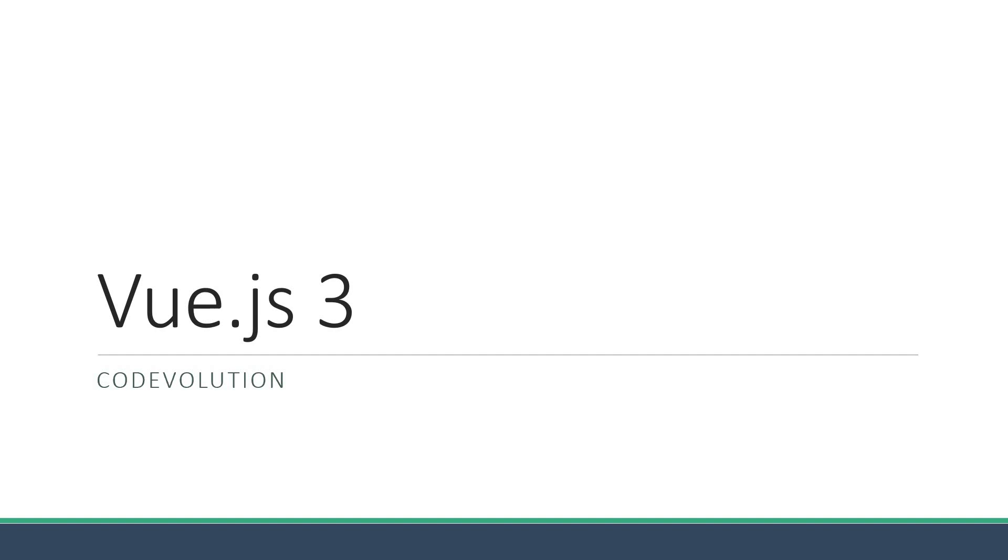In this series, we will start from scratch and learn the different concepts in Vue. In this introductory video, I will briefly talk about the what and why of Vue.js and also the prerequisites to get started with Vue.